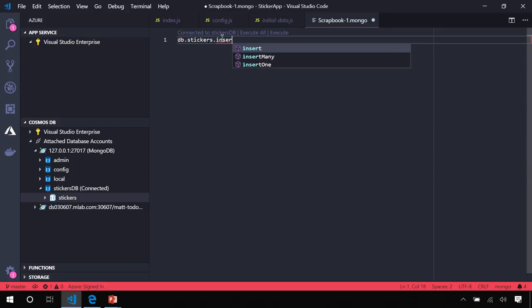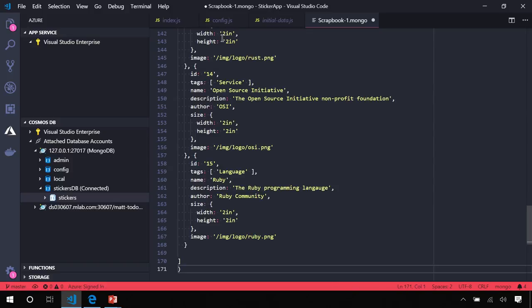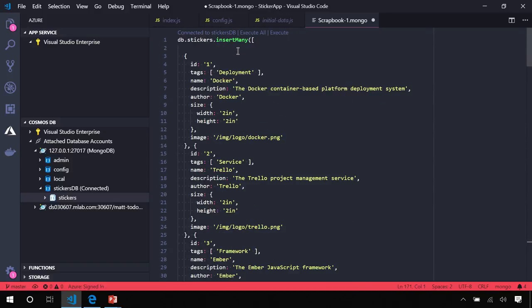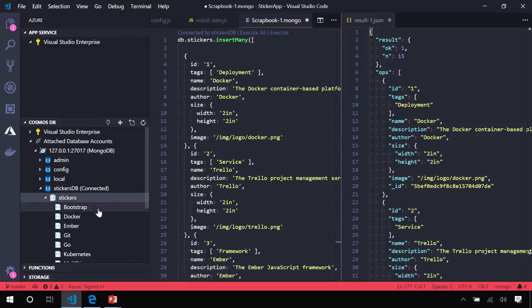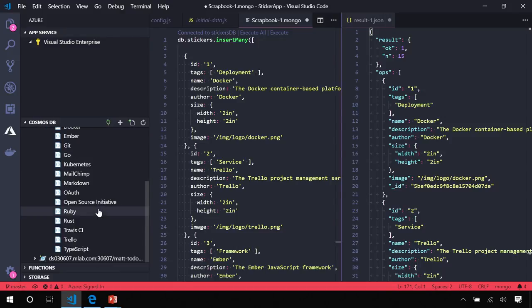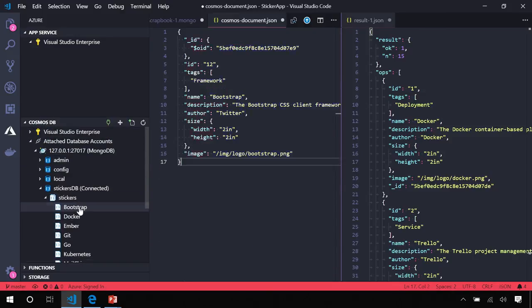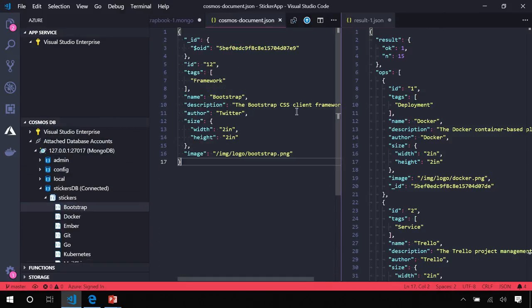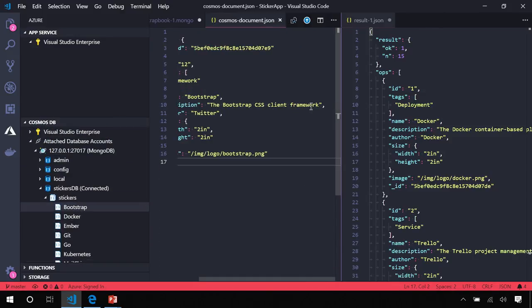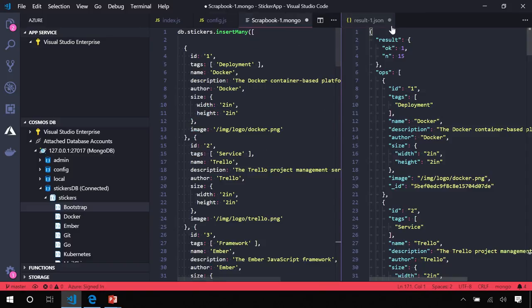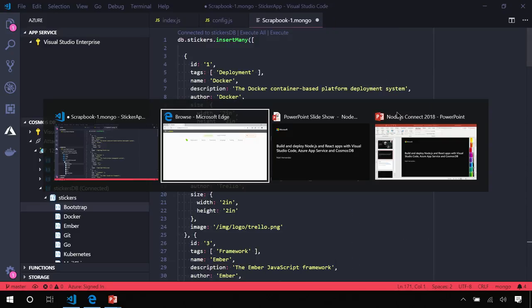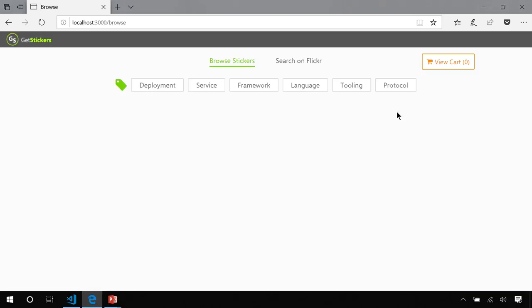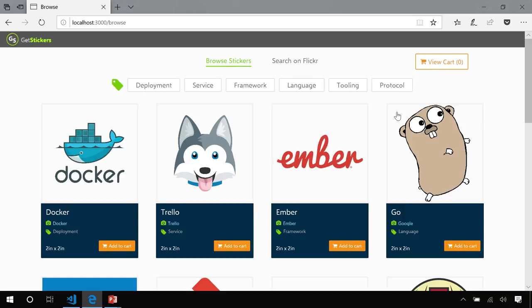And we're going to do an insert many. I'll paste the array of Sticker objects I just took from my initial data, and we'll execute this command. You can see 15 Stickers were added. We can expand the collection and actually see those documents within the collection, and I can actually click on these documents and make changes to them directly in the editor. Saving will upload the changes to database, but for now, let's just go back to our app and make sure that the data works.